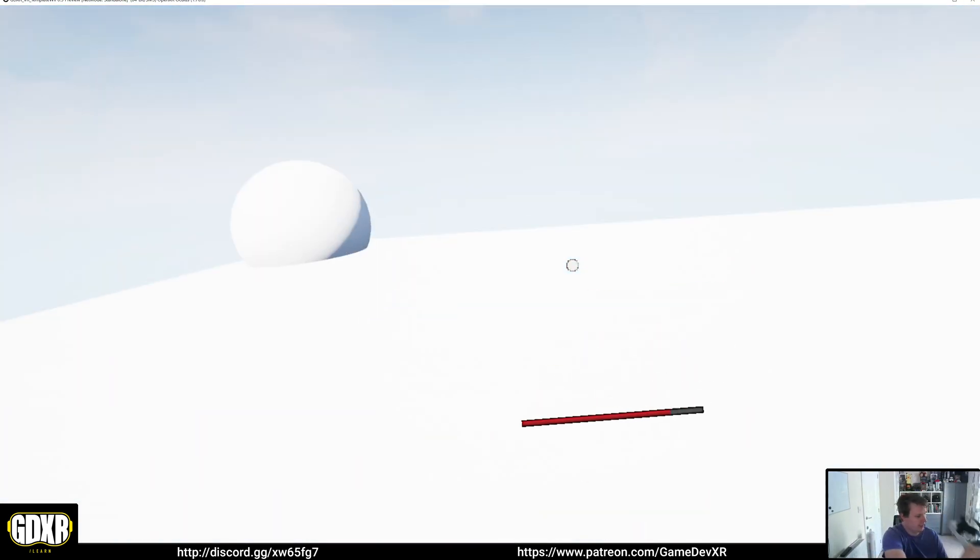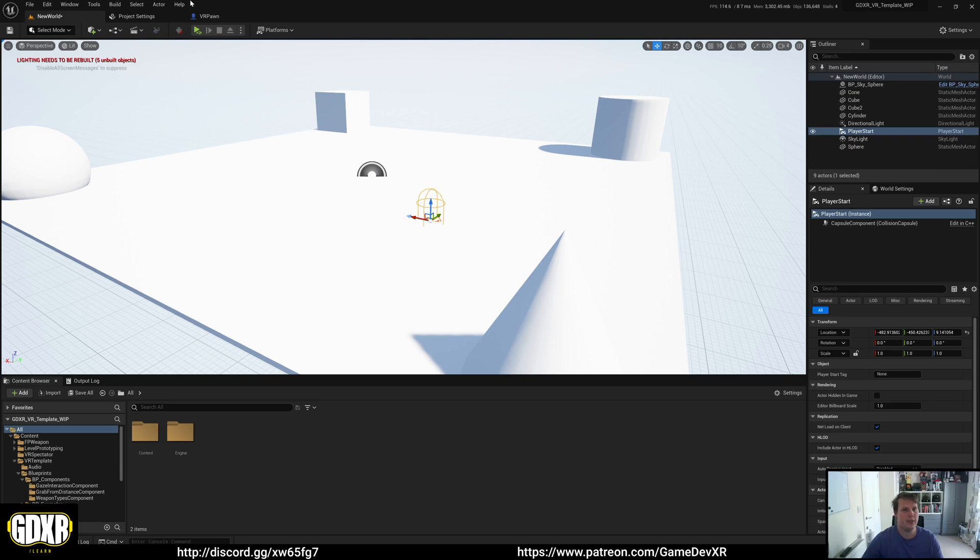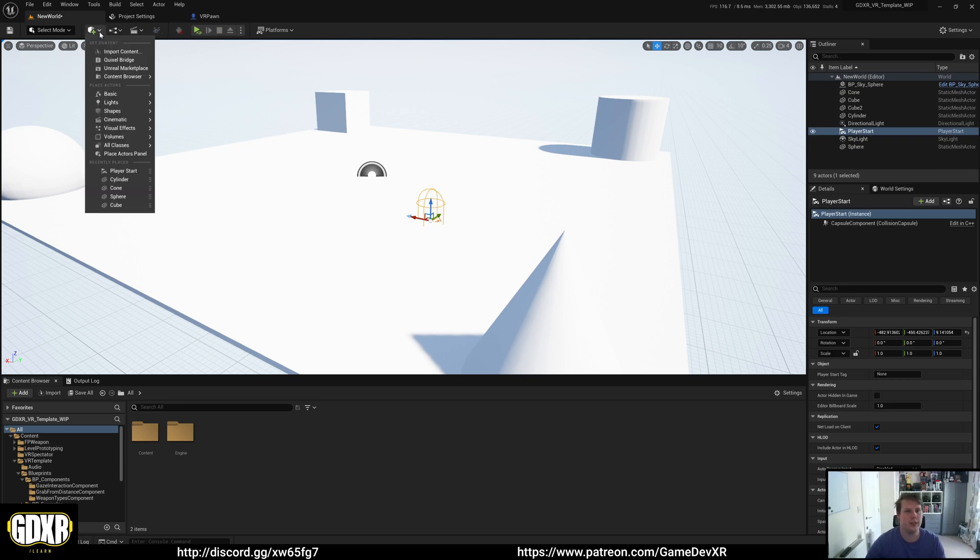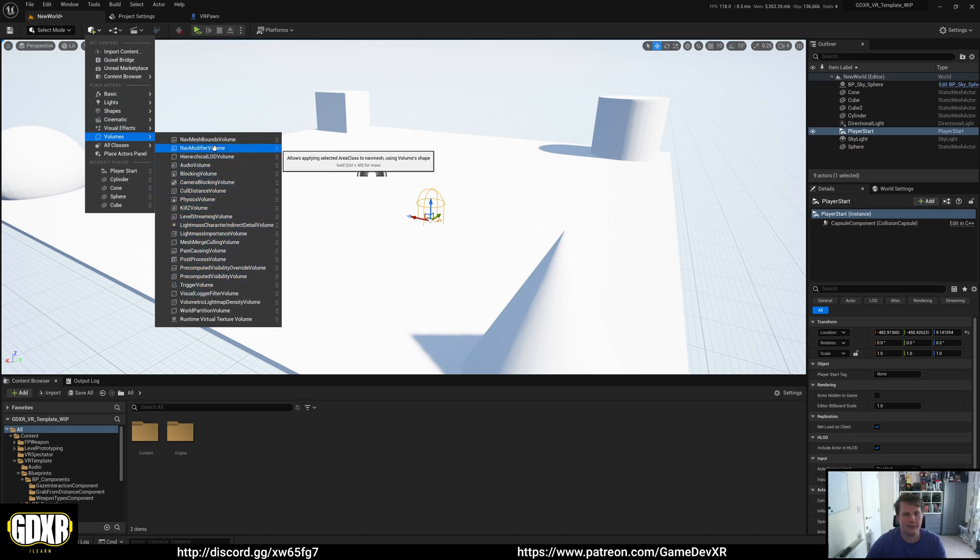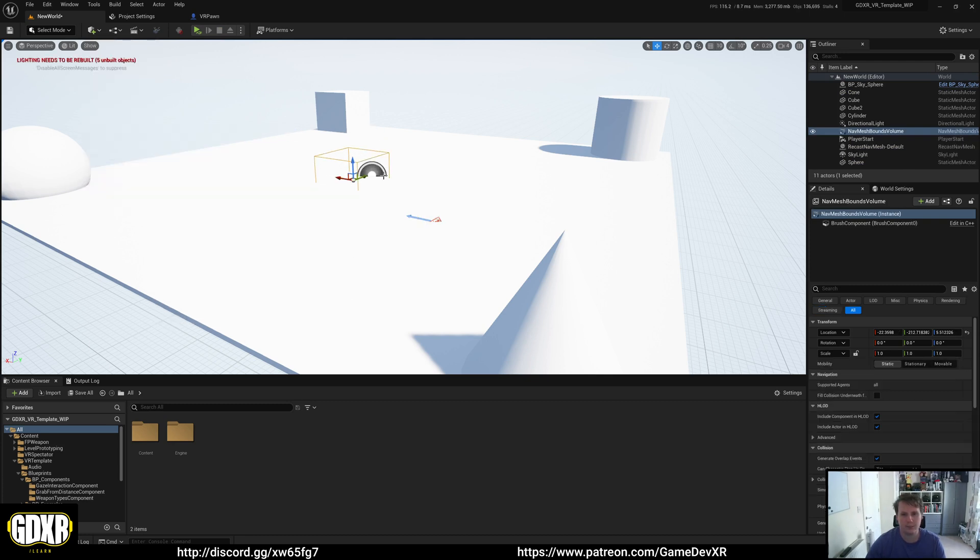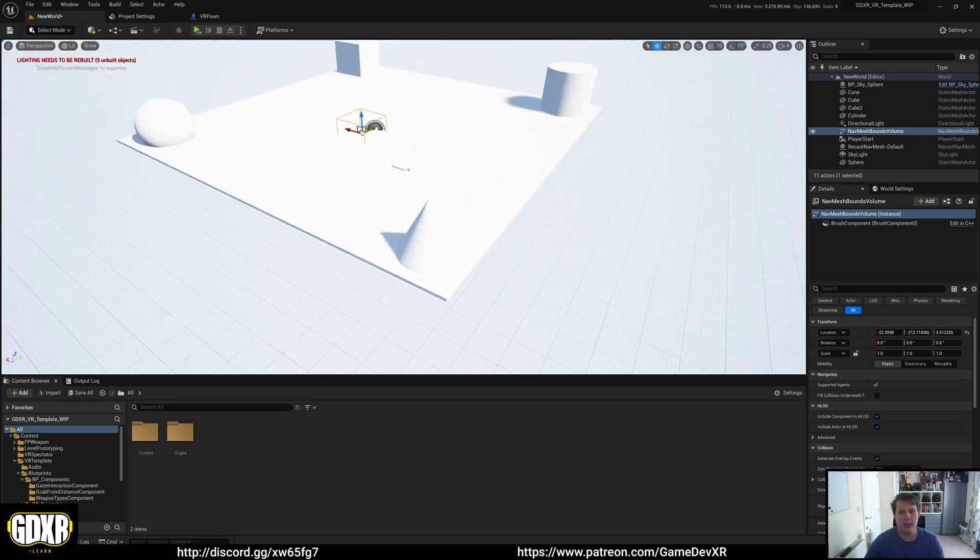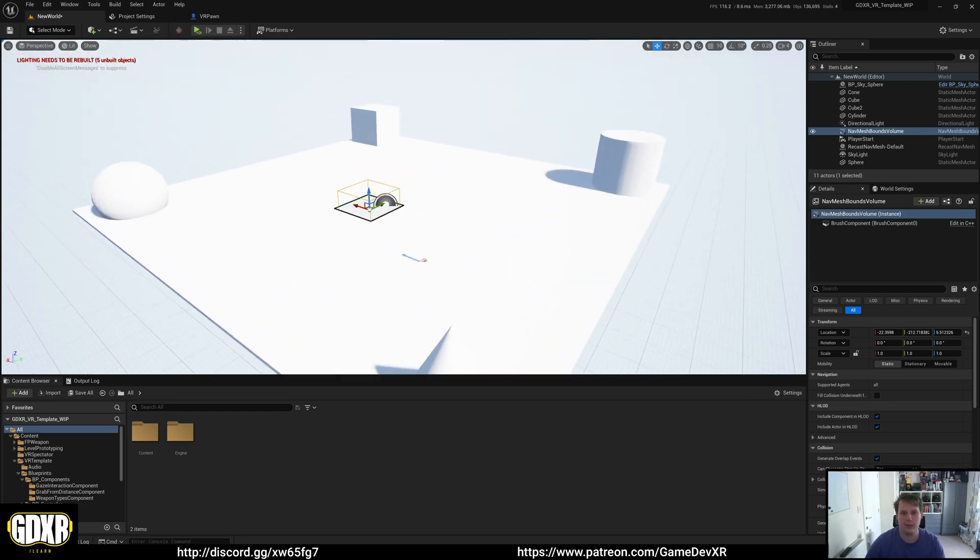So if you're using teleport or shift movement, all you need to do is go to the cube in the top left. Volumes. And then we want to get a nav mesh bounds volume. And you can press P on the keyboard to get a visual.